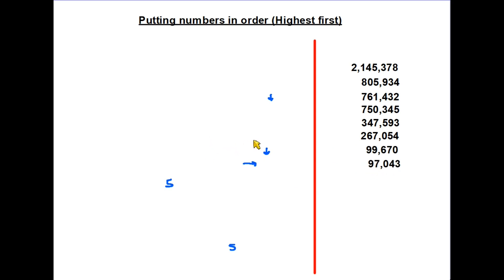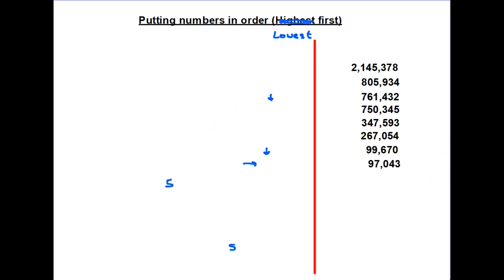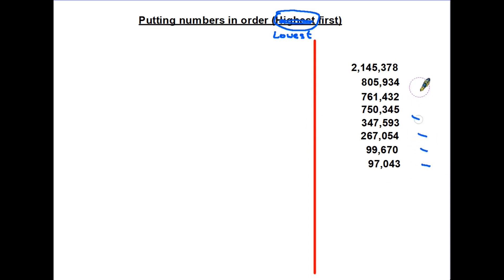That gives us the correct order from the highest number down to the lowest. Now there may be a question where you are asked to order from lowest to highest — the method is exactly the same but in reverse. If you feel comfortable, you could simply find the list highest first and then reverse it, because that gives you the smallest first through to the largest.